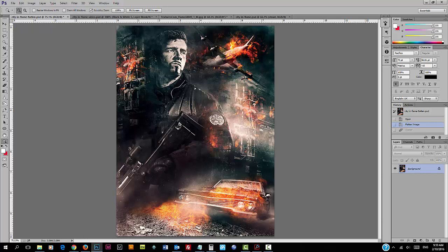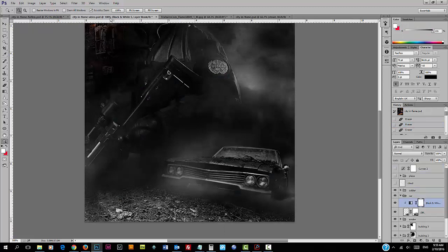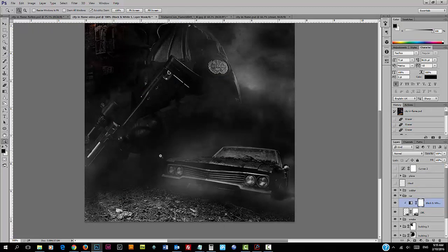For this video tutorial, I'll just be showing you the flame application onto the car and also the ground region. Let's get started. As you can see, we've got the car and the ground ready.